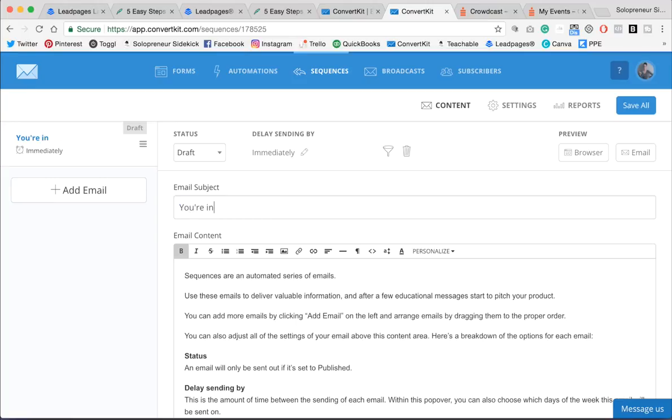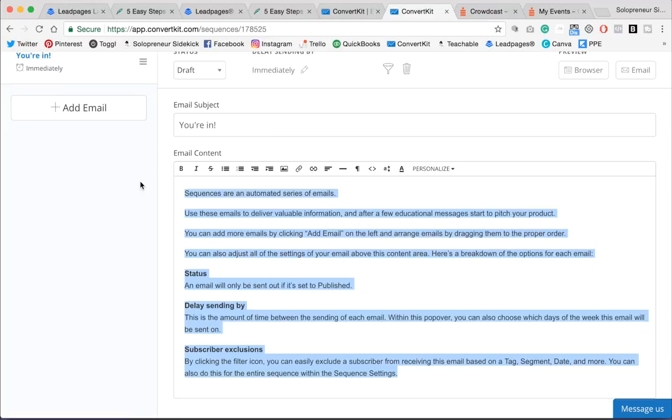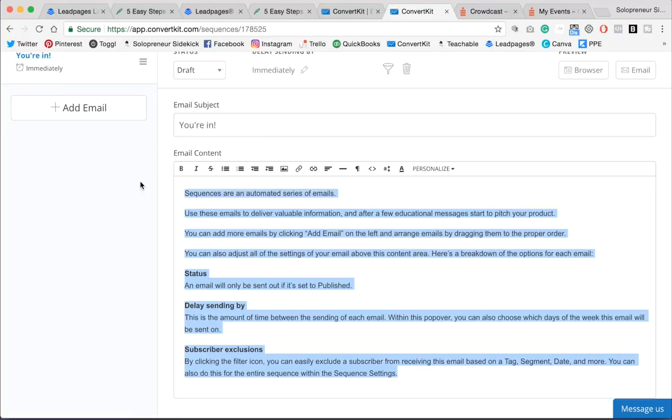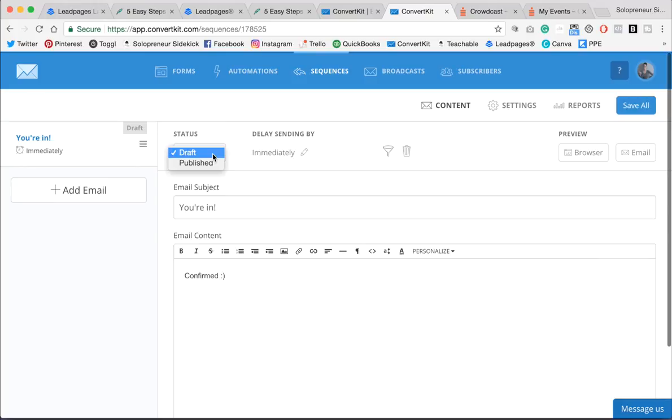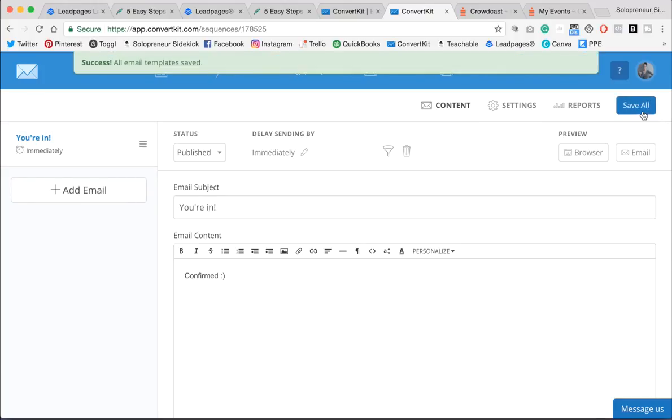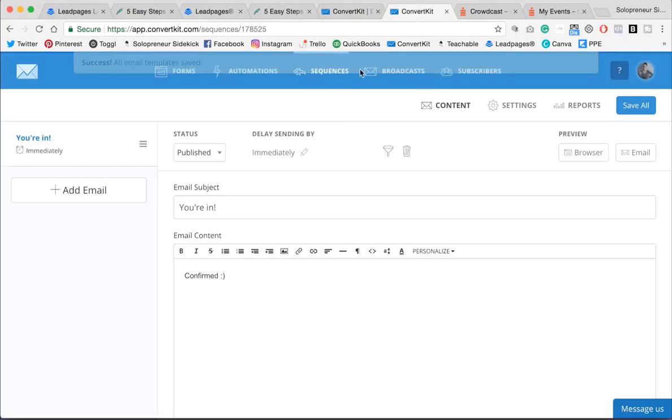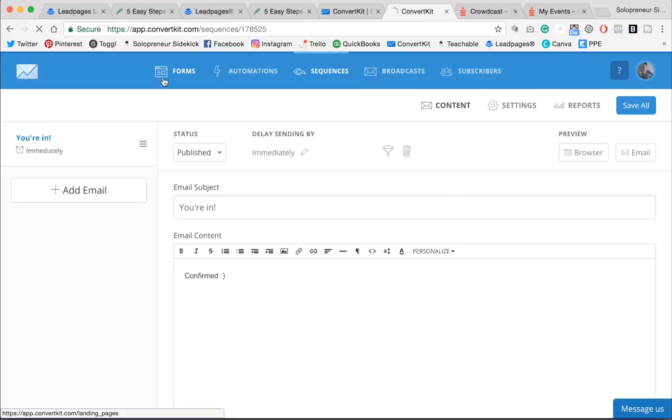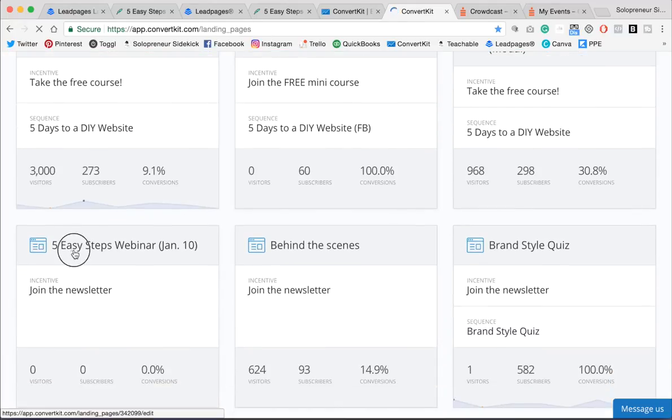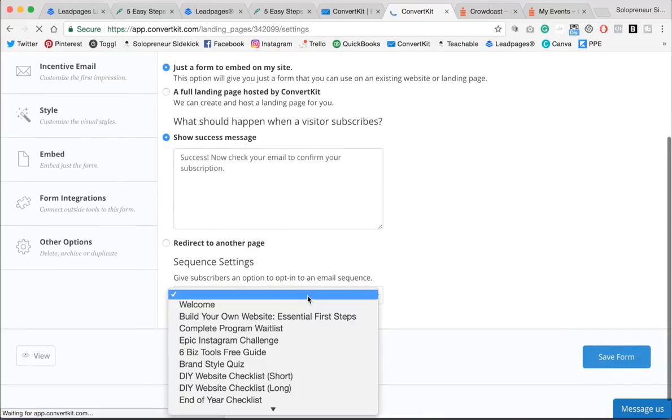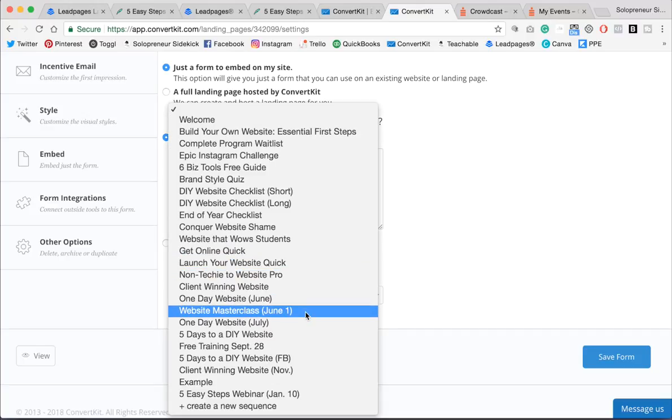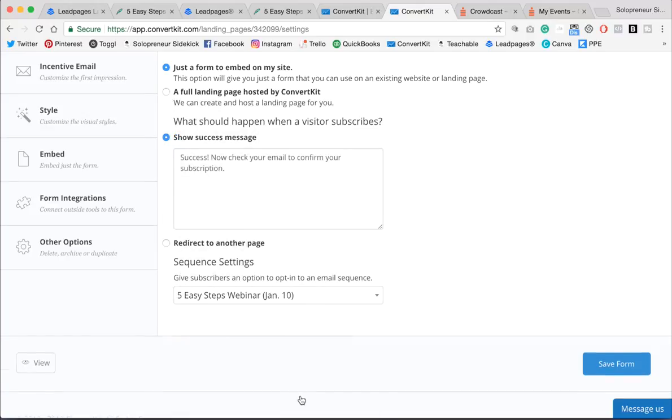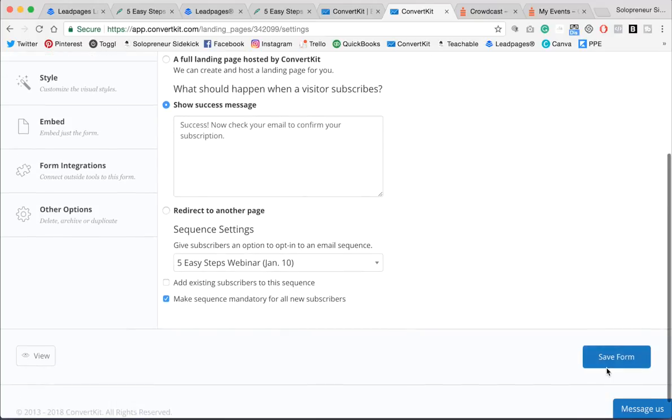Awesome. And it would say something like, you're in, and then here I would write my email letting people know that they are confirmed. Okay, so I would change this to Published, and then click Save, and then go back into my form that I had created, and then Settings, and make sure that it is connected right down here to that new sequence, okay? And you're going to do Make Sequence Mandatory for all new subscribers. So click Save.